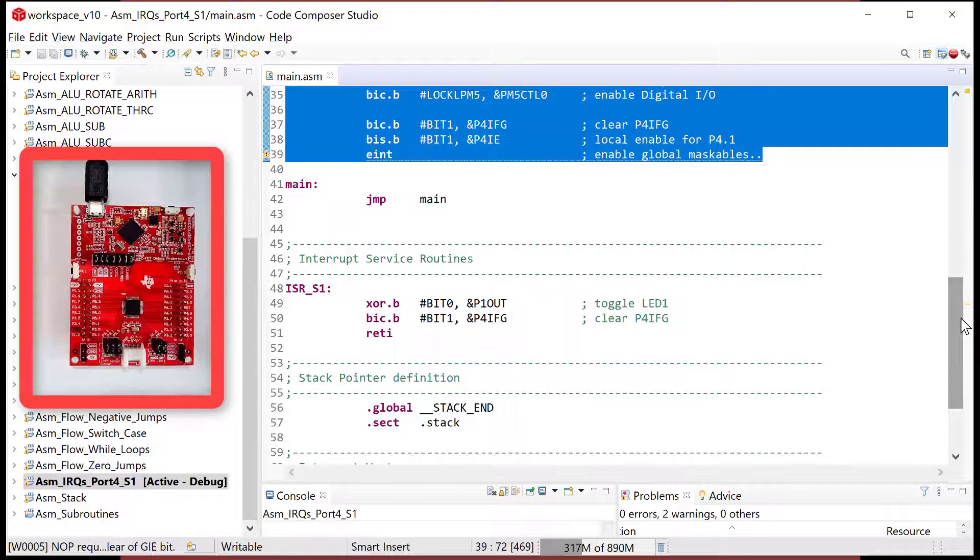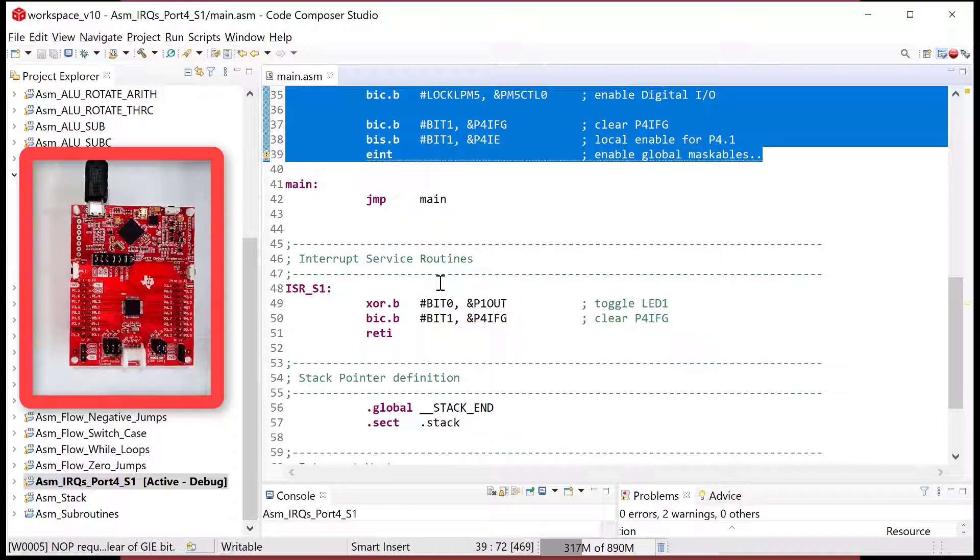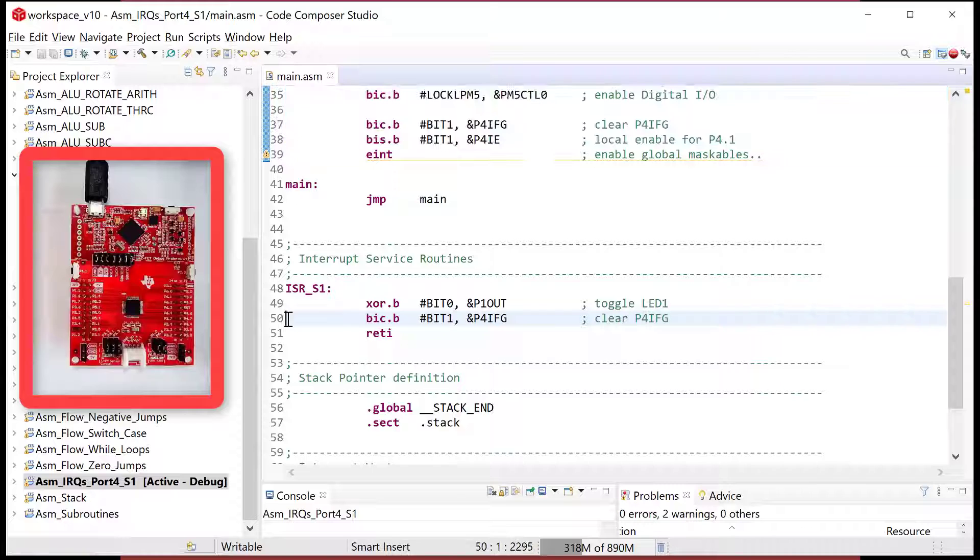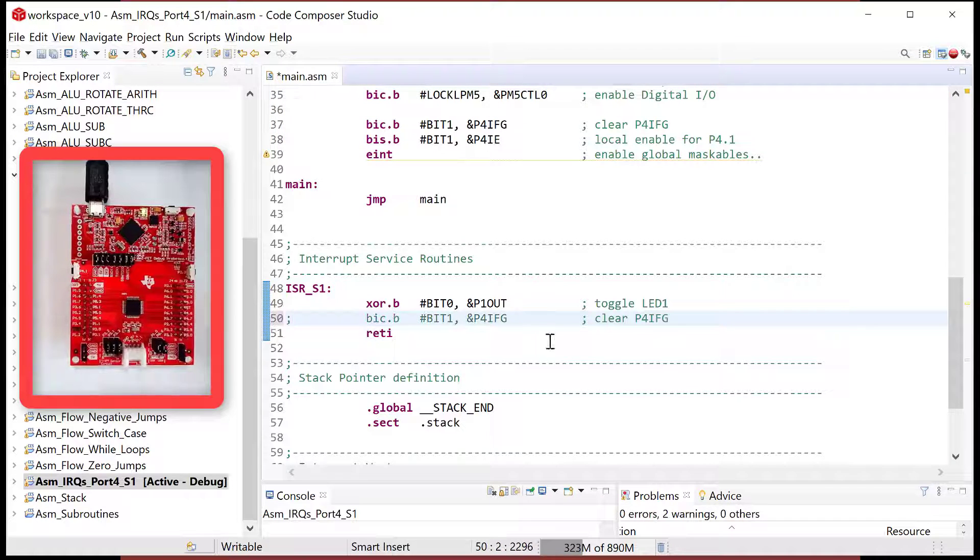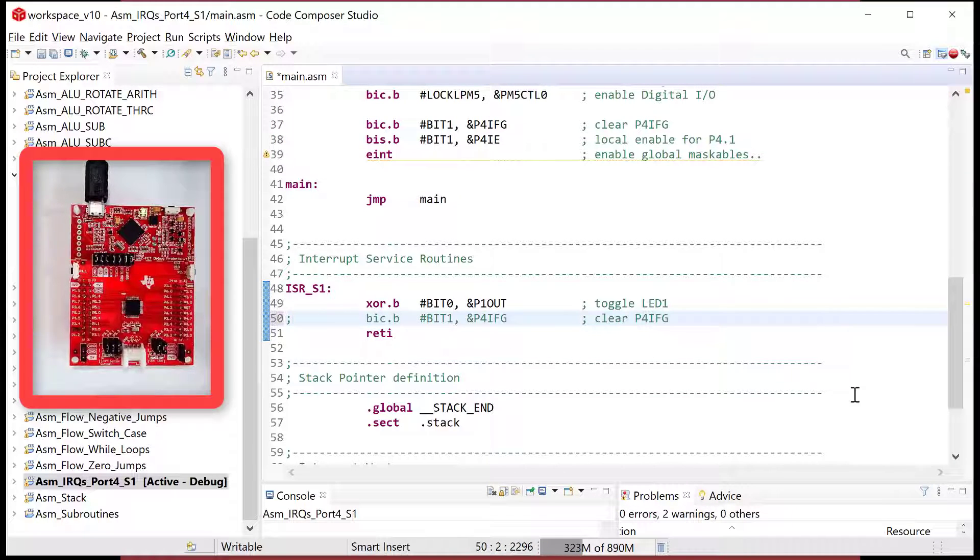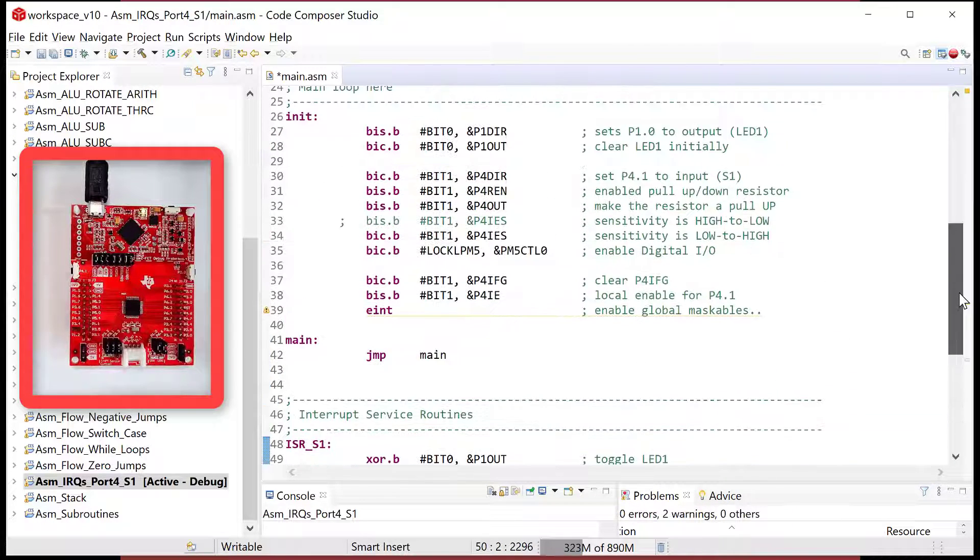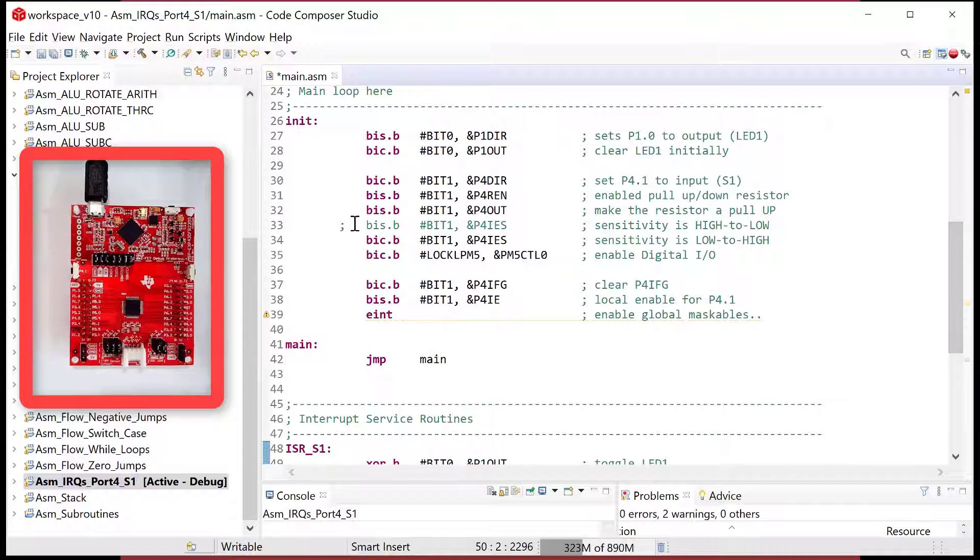And then the third common thing which I'll show you now is what happens when I forget to clear the flag. So let's go down here and let's do an interrupt service routine where I don't clear the flag. Okay.